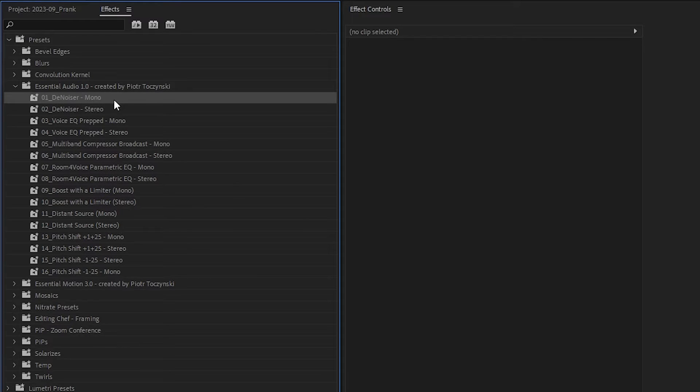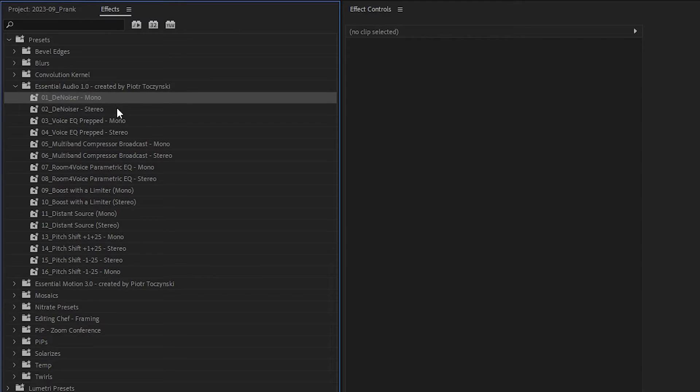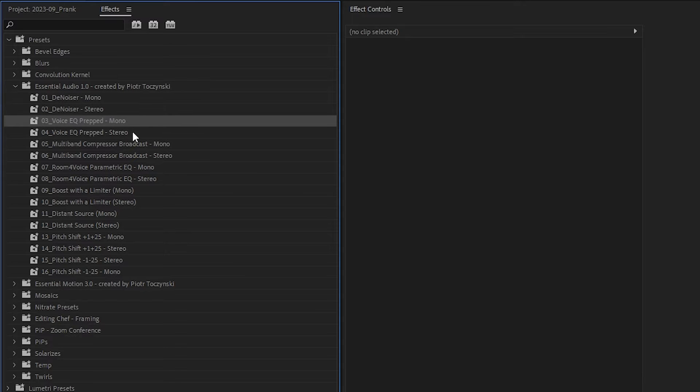So there are 16 presets, but really there are just eight, just essentials, because each one of those comes in two versions, in mono version and stereo version. It's just the way it is. If you save a preset using a mono file, it won't work on the stereo track and vice versa.